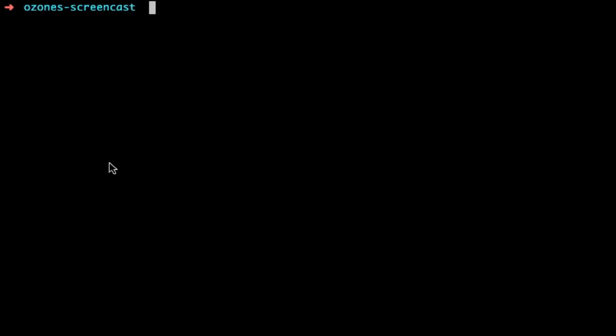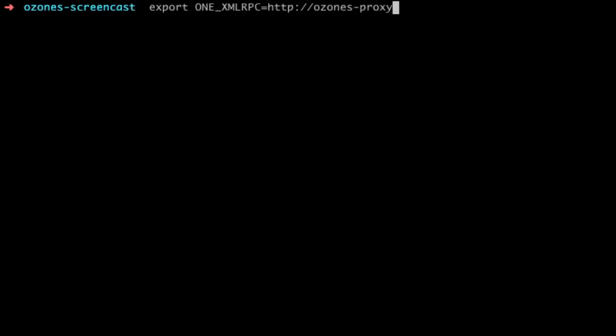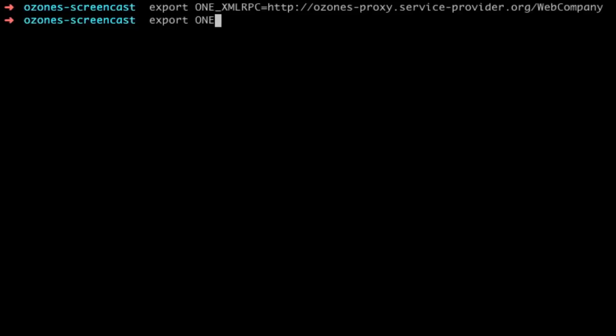Let's switch to the terminal to show how to manage a virtual datacenter from the command line as a virtual datacenter admin. First, we need to change the endpoint of OpenNebula's command line interface in order to use a reverse proxy that will redirect each command to the correct zone. We will do this by changing the ONE_XMLRPC environment variable. We also need to set the credentials for our role as the virtual datacenter admin.